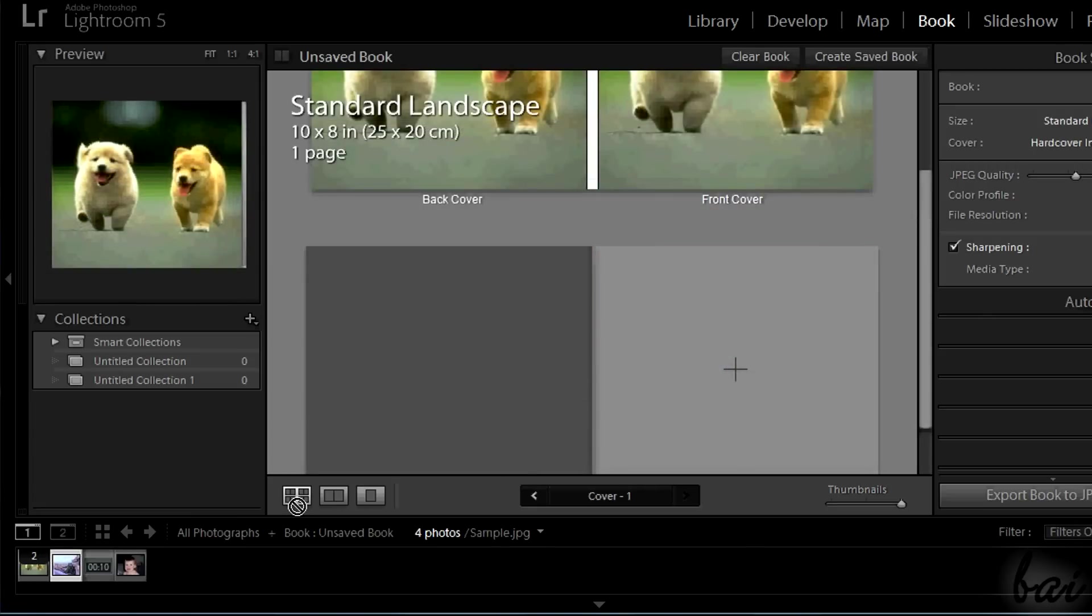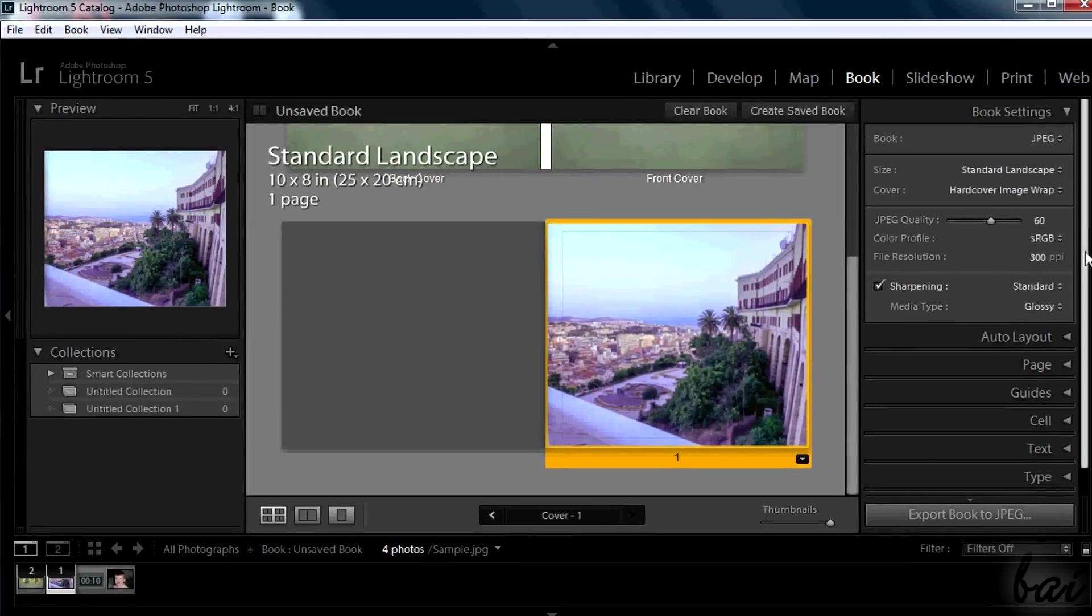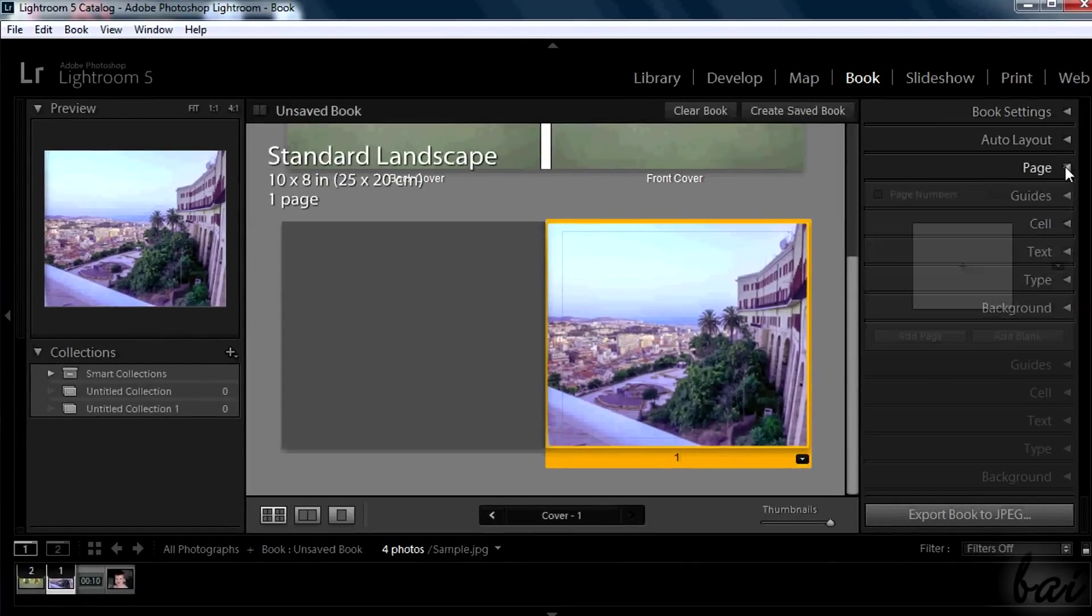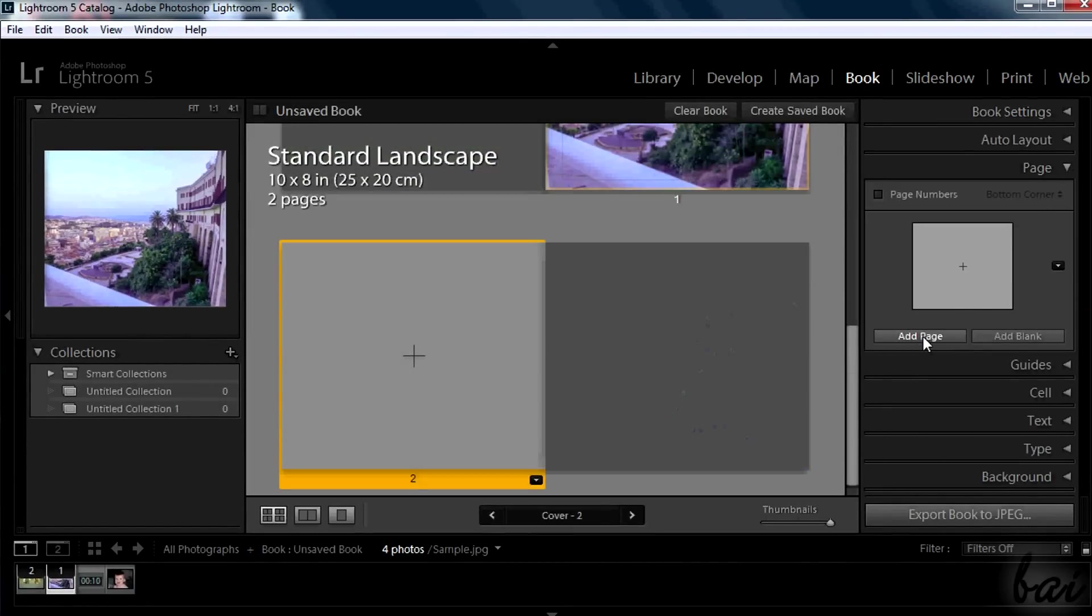In case you need to add new pages for other photos, simply go to Page section and click on Add Page on the right.